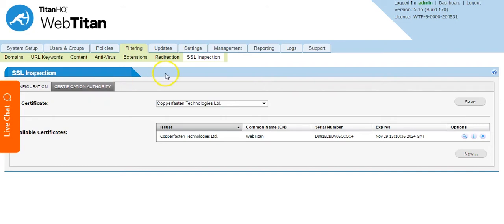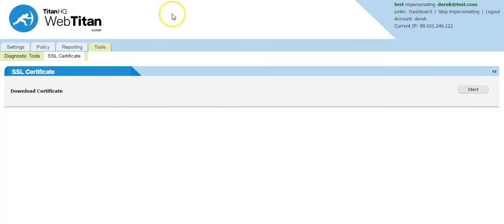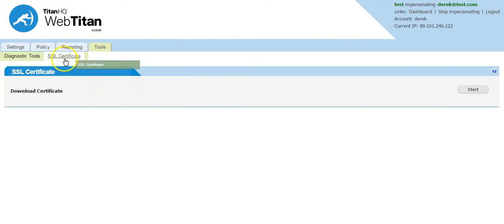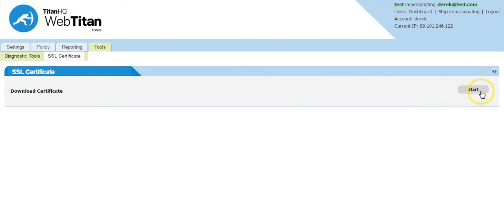For WebTitan Cloud, once you have logged in you go to the tools and SSL certificate tab. You can download the certificate by clicking the start button.